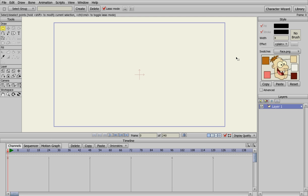Welcome to our Anime Studio Character Creation How-To. What we're going to do is try and create Stewie from the Family Guy series.